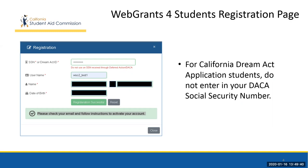Please note, those with a DACA social security number should not enter in their DACA social security number when registering an account. Once that registration information is submitted, students will simply check their email and follow the instructions within that email to activate their account.